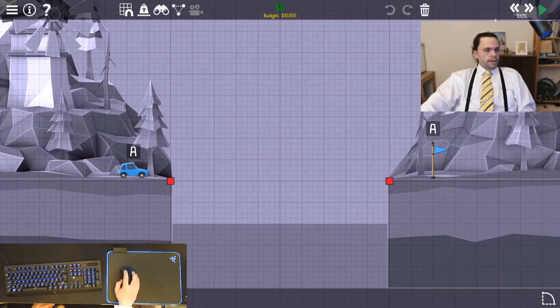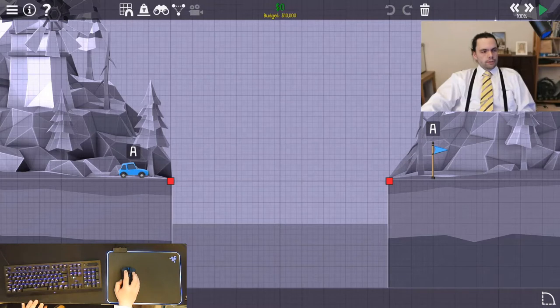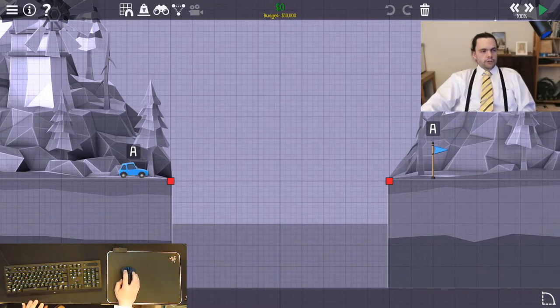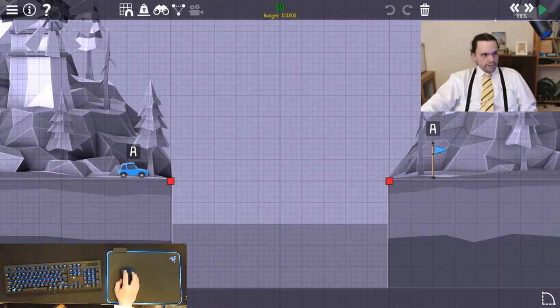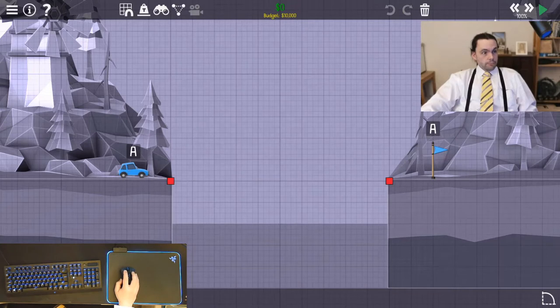So basically we have two points here. These are support points. These are what we would call pin supports. So that is to say the point here can exert a force vector in any direction. In contrast the car here, because it has wheels, it can stop forces from going vertically, but cannot stop anything from going horizontally.